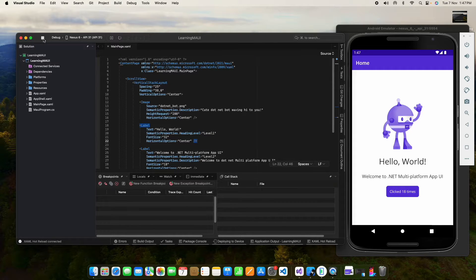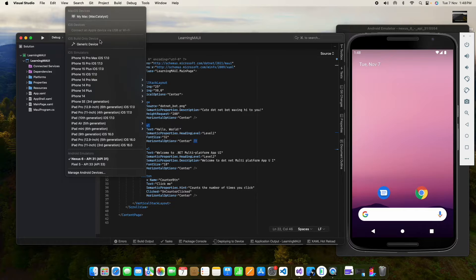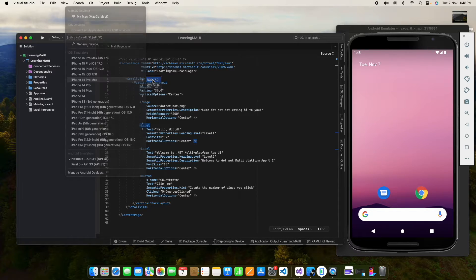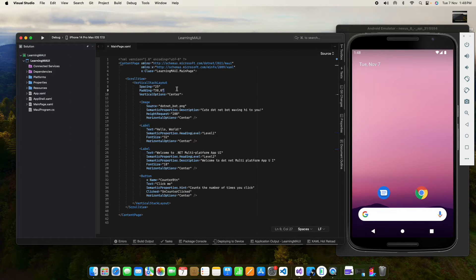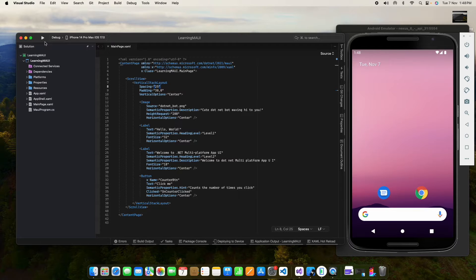Let me stop it again and let me run it on the iOS simulator. So here I am targeting iPhone 14 Pro Max and I am selecting iOS 17. iOS 17 is the current latest version of iPhone. So let me run it.